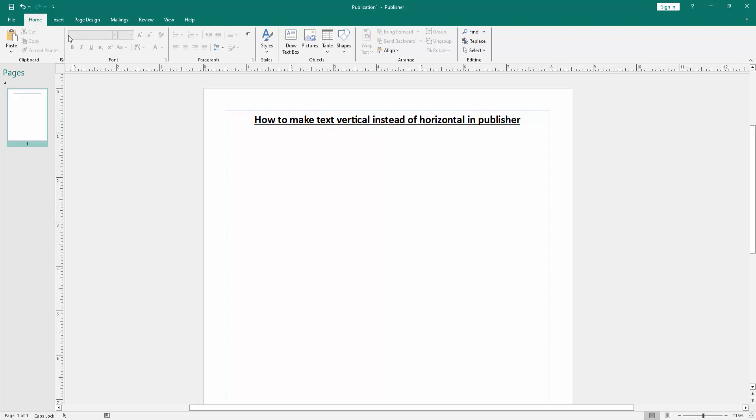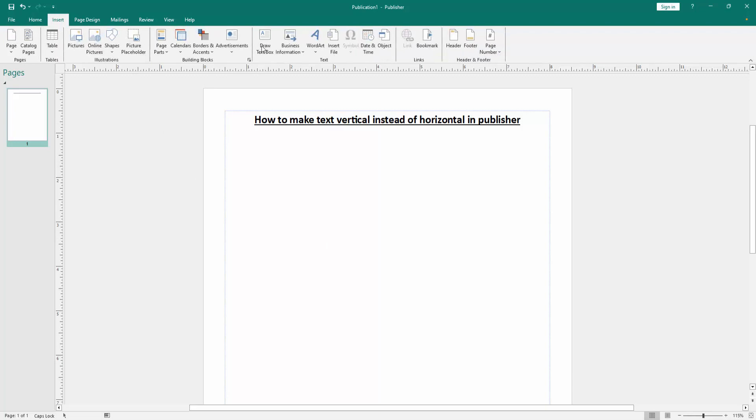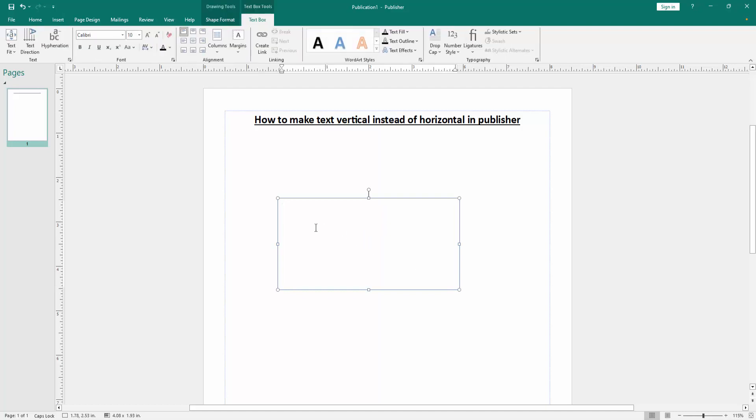Go to the Insert menu, then click the text box option and draw a text box. Then write anything in the text box.